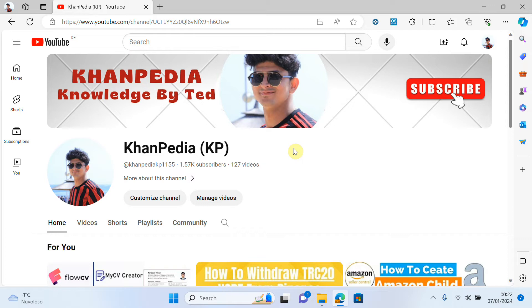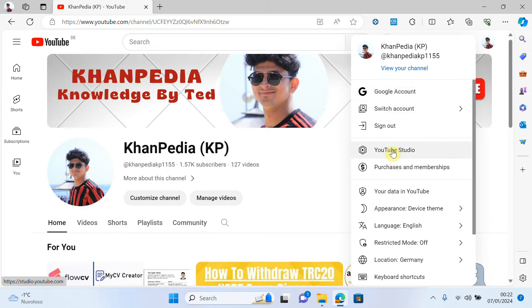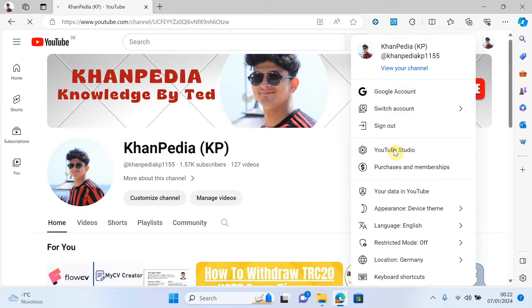Let's start. Open your YouTube channel, click on your icon, and open your YouTube Studio.